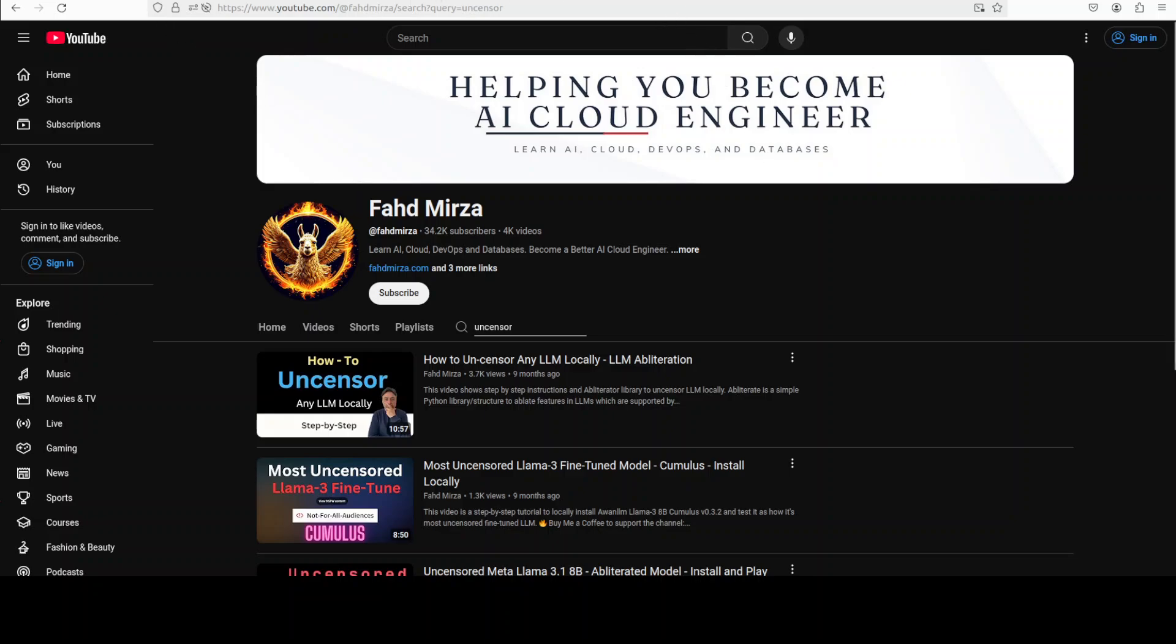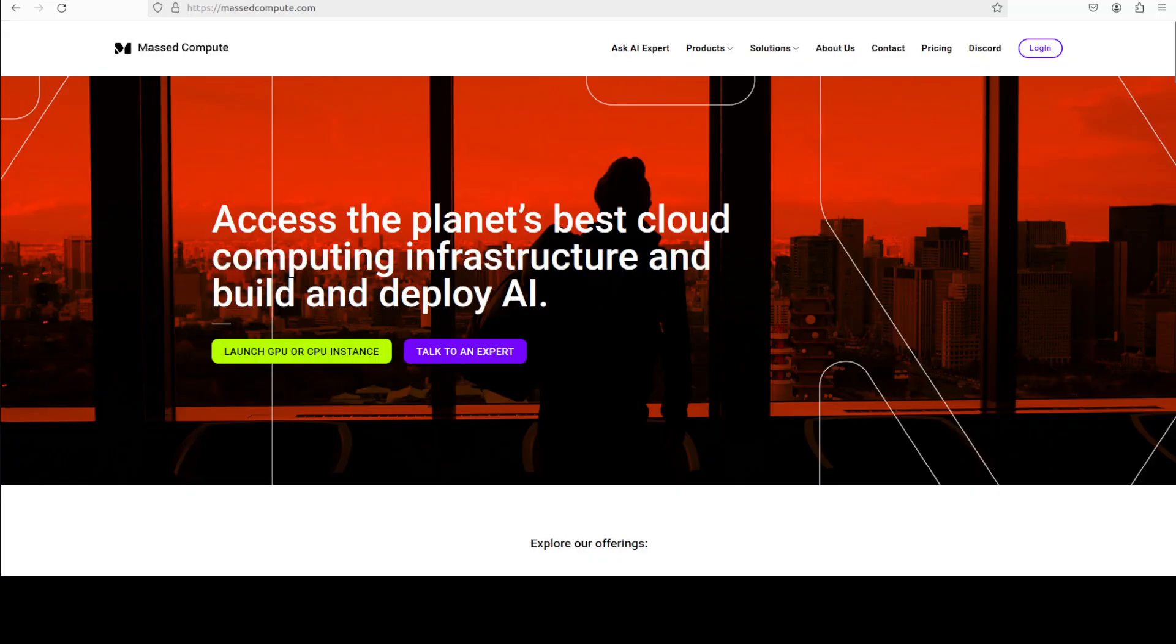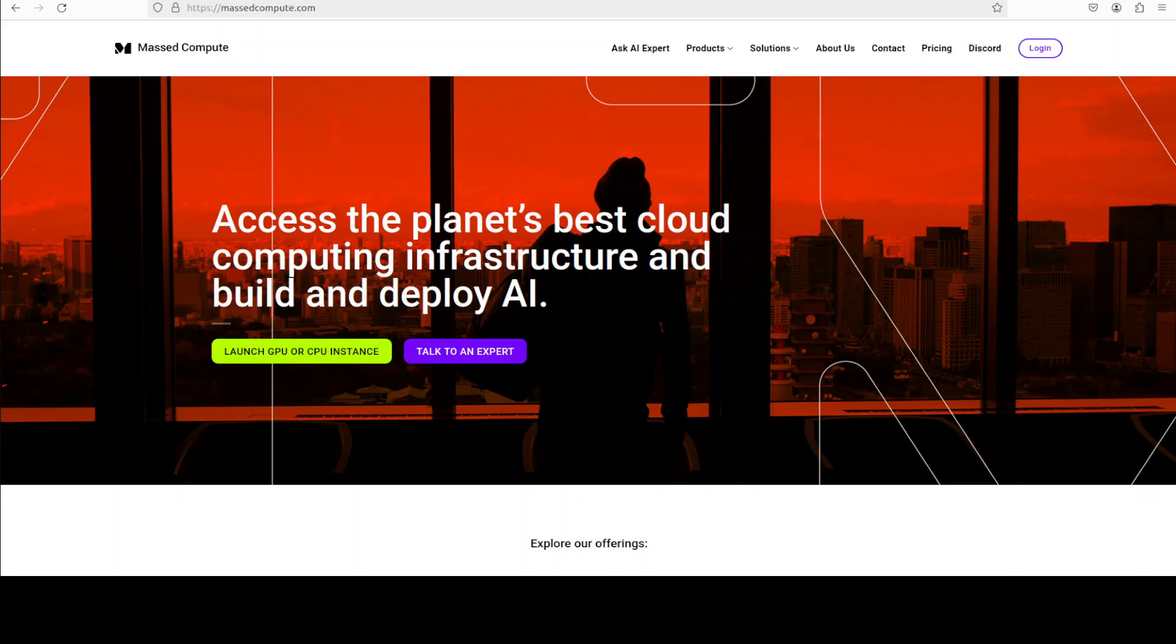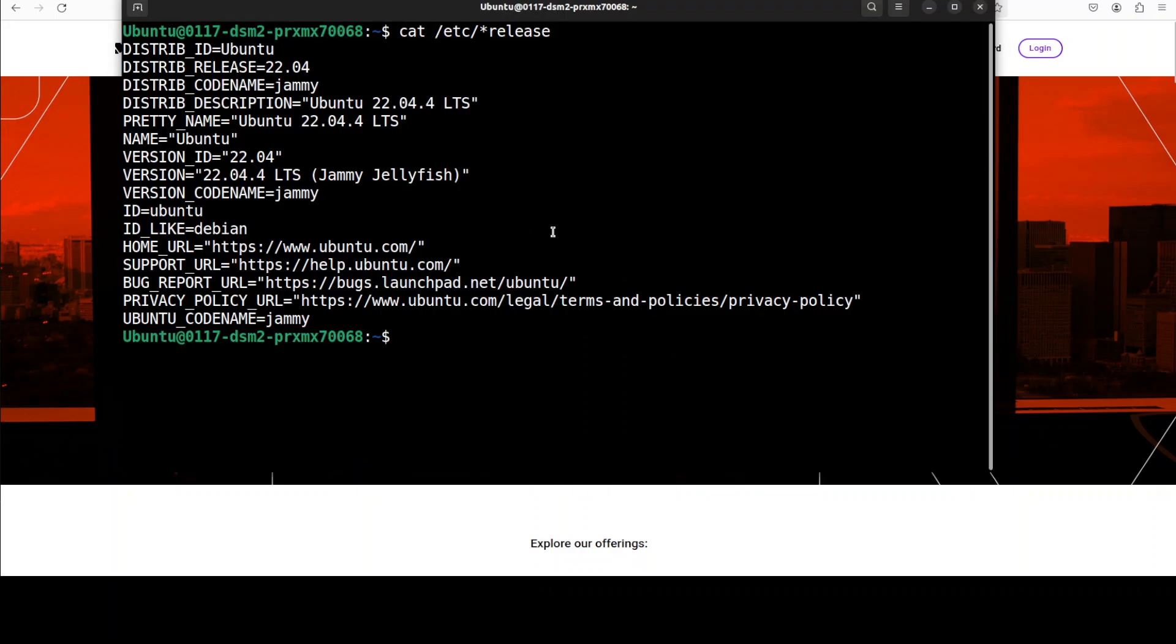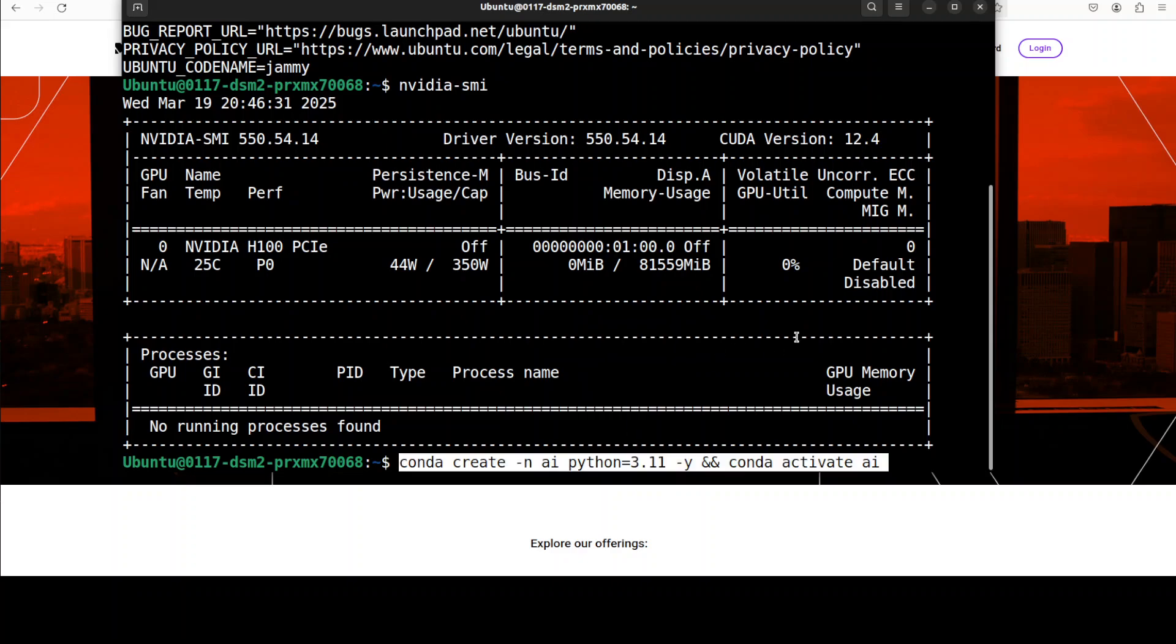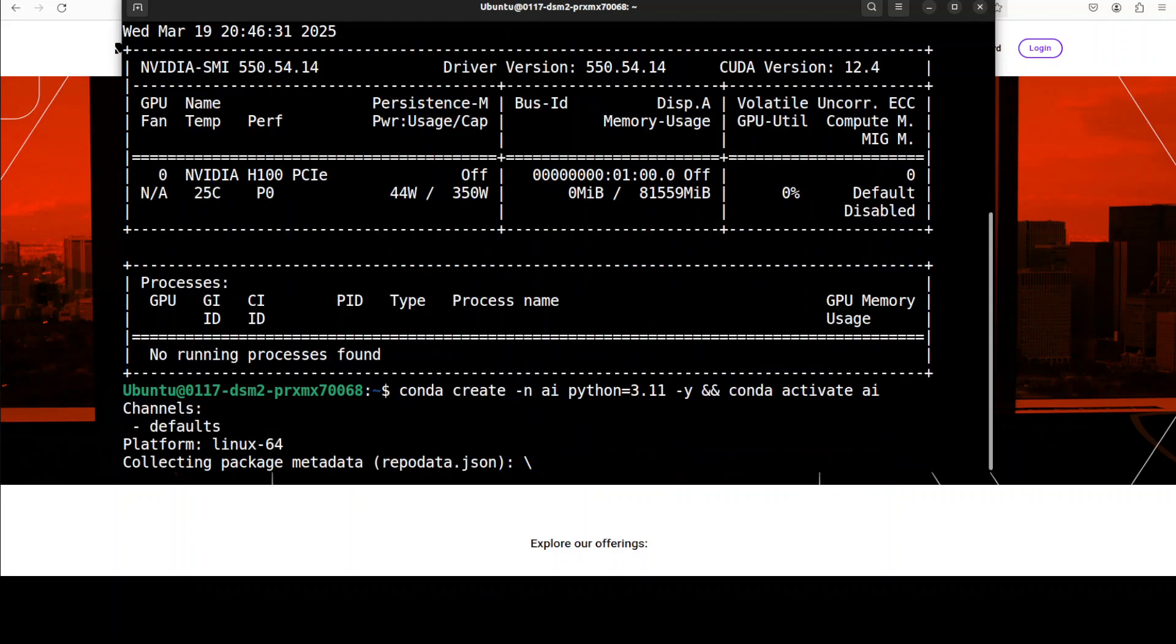Let me also give a huge shout out to Mast Compute who are sponsoring the VM and GPU for this video. If you are looking to rent a GPU on very affordable prices you can find the link to their website in video's description plus I'm also going to give you a discount coupon of 50% for a range of GPUs. This is my VM and this is my GPU card NVIDIA H100 with 80 GB of VRAM and the reason why I am going with this H100 with 80 GB VRAM is that I'm going to use the 27 billion uncensored version.